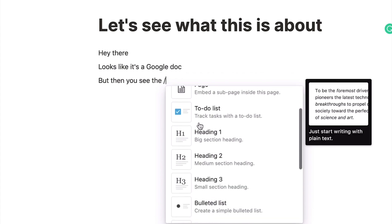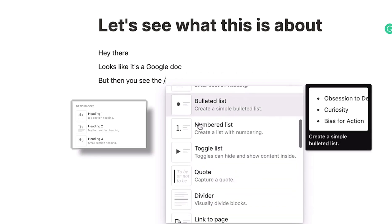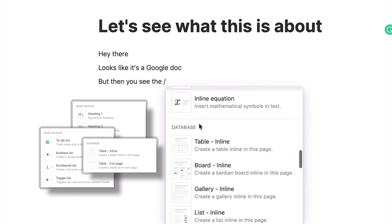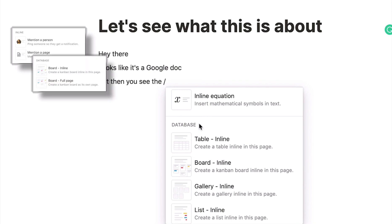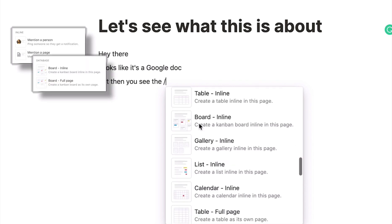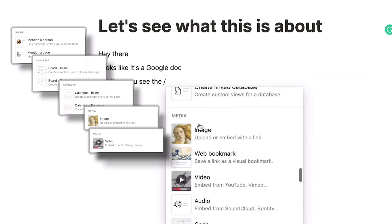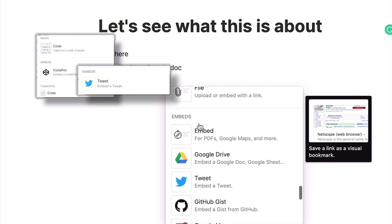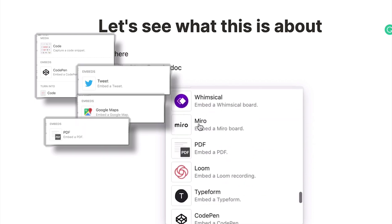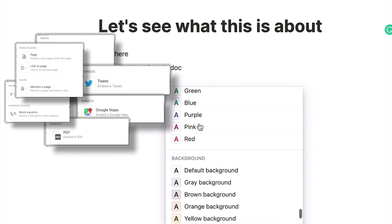First, you see you can add regular stuff like headings, lists, tables. And then you realize you can mention people, add Kanban boards, calendars, images, videos, databases. You can embed code, tweets, maps, PDFs, math equations, and even other Notion pages.